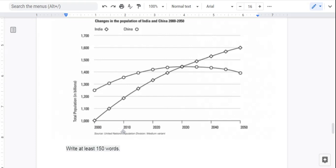So we have 2000, 2010, 2020, 2030, 2040, 2050 — broken up into 10-year increments. Then we see a total population in billions. Obviously this 1000 represents 1 billion, 1.1 billion, 1.2 billion, 1.3 billion, 1.4 billion, 1.5 billion, 1.6, 1.7 billion.